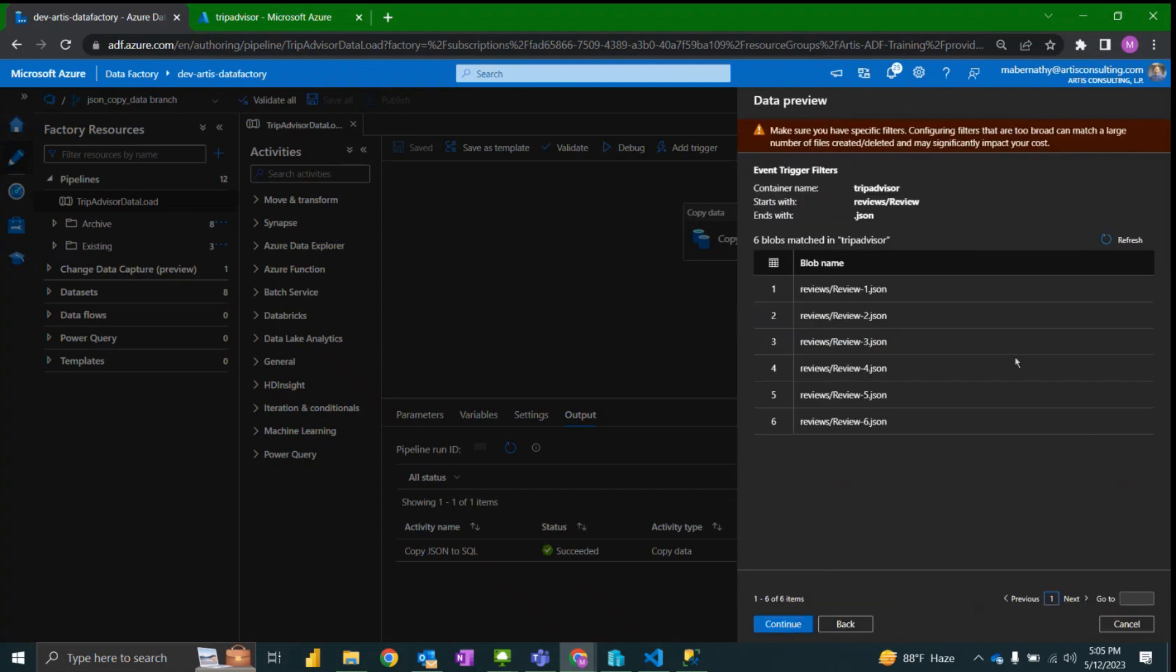Selecting continue, it's now showing us the blobs that matched the pattern that we had set up. Here is the beginning of the pattern and the end of the pattern.